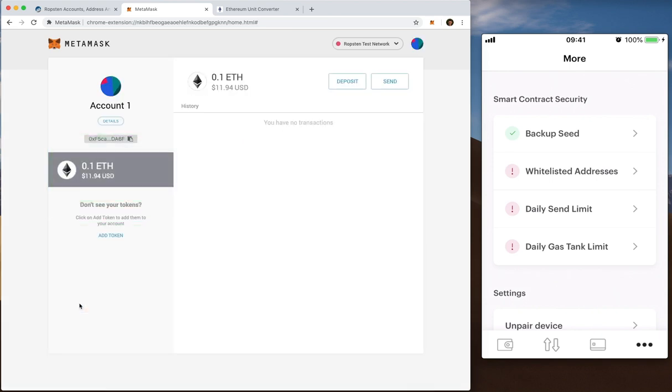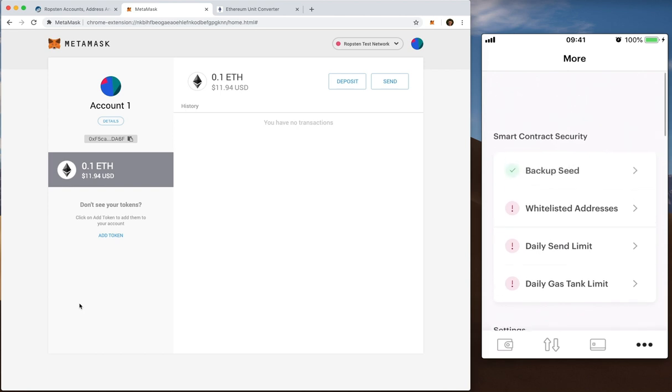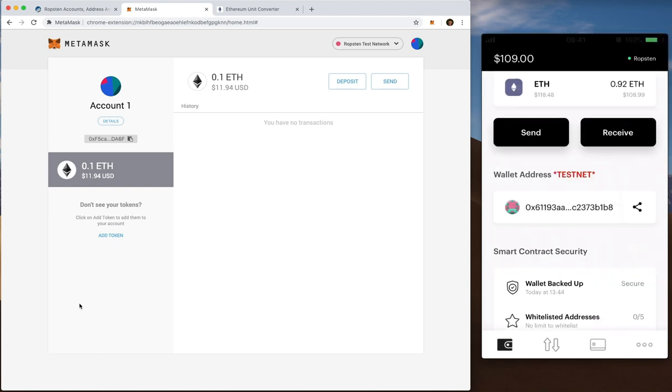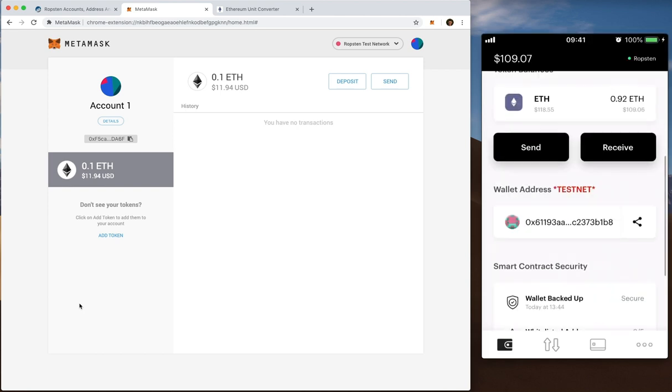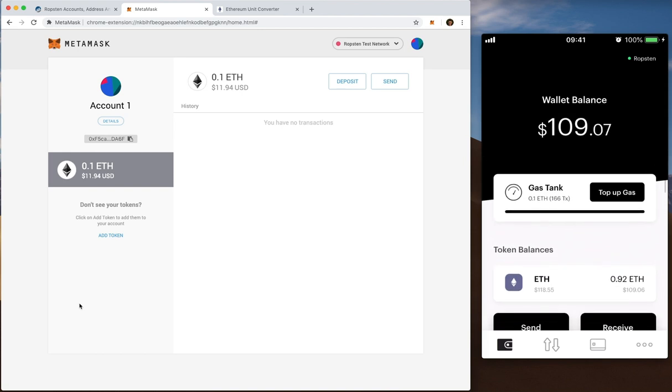Now you can already see that I'm on the Ropsten test network as you can see from the top right hand side of the screen. Now if you go back you'll also notice that the balance on my MetaMask wallet seems to be a bit lower than the smart contract wallet there on the right.